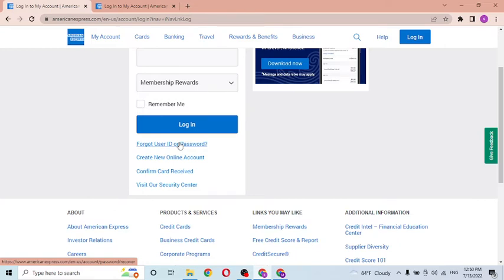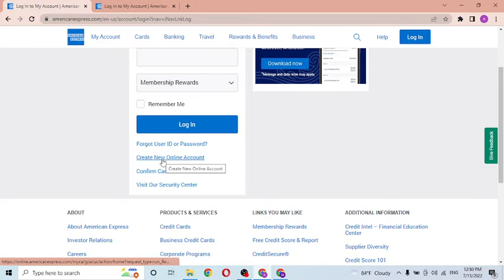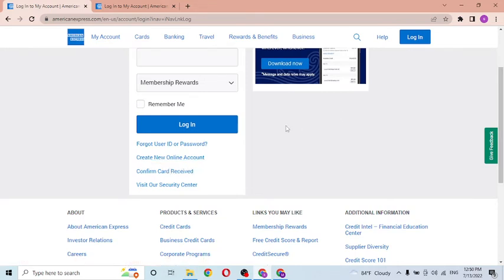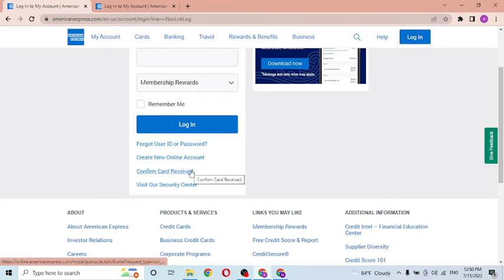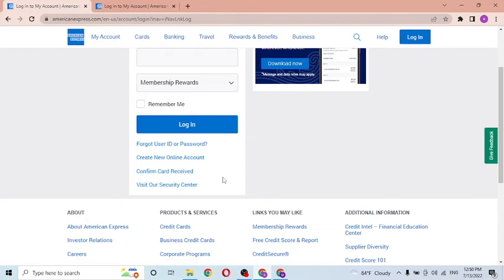If you have not yet created an account on American Express, you can see the Create New Online Account option available over here. Click over there to go through a procedure to sign up for American Express. And you can see the Confirm Card Received option available over here. Click over there if you have already received your card from American Express.